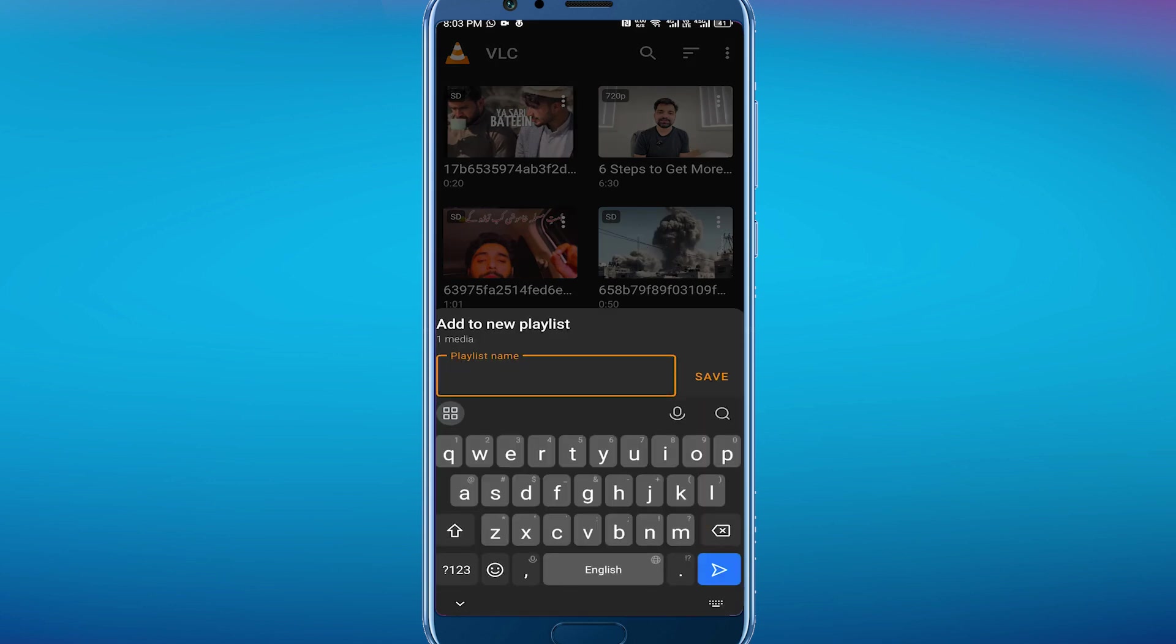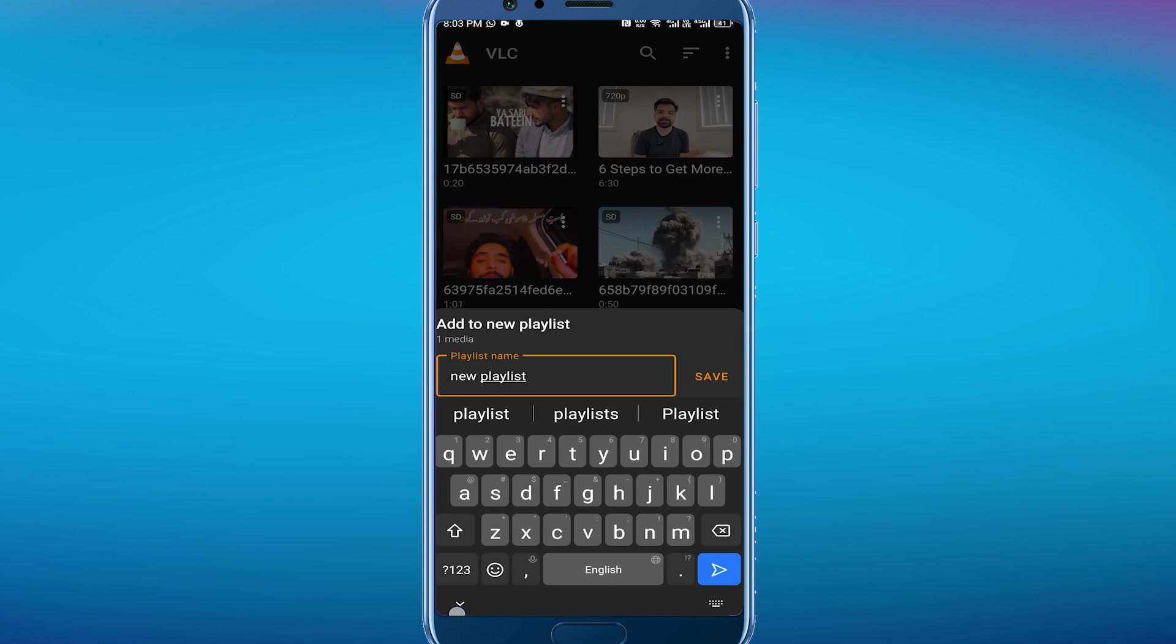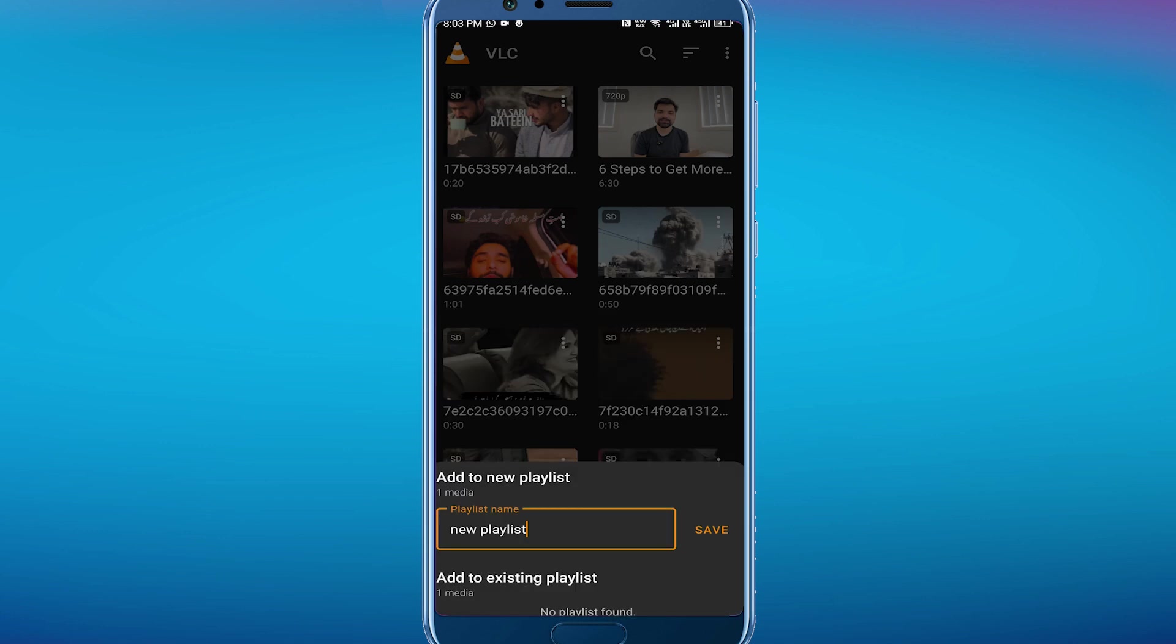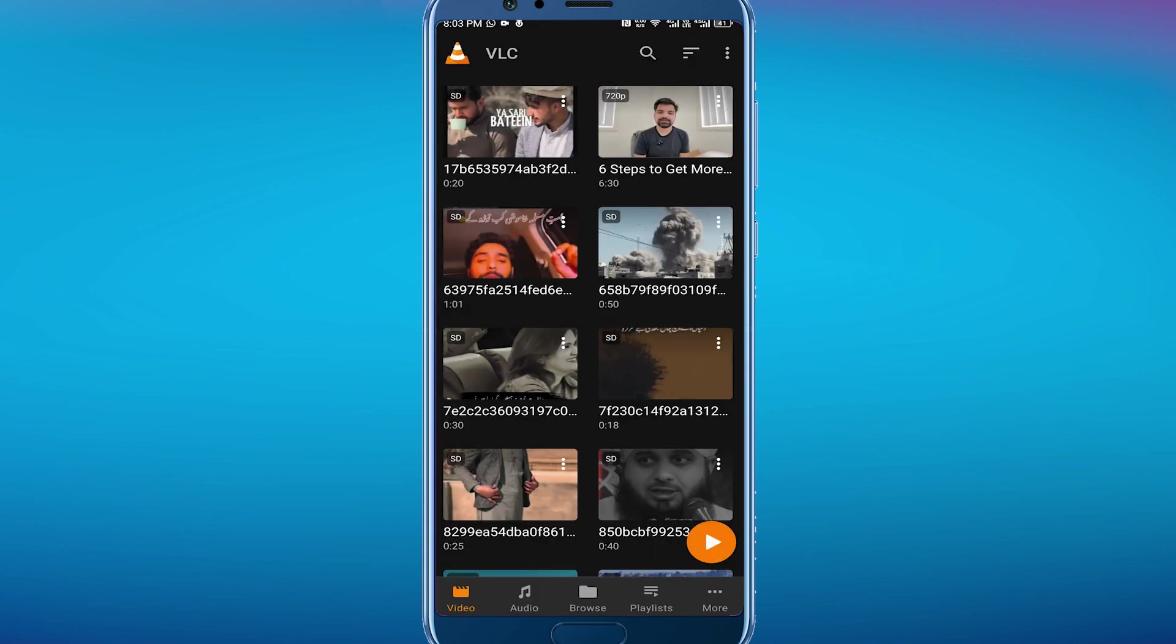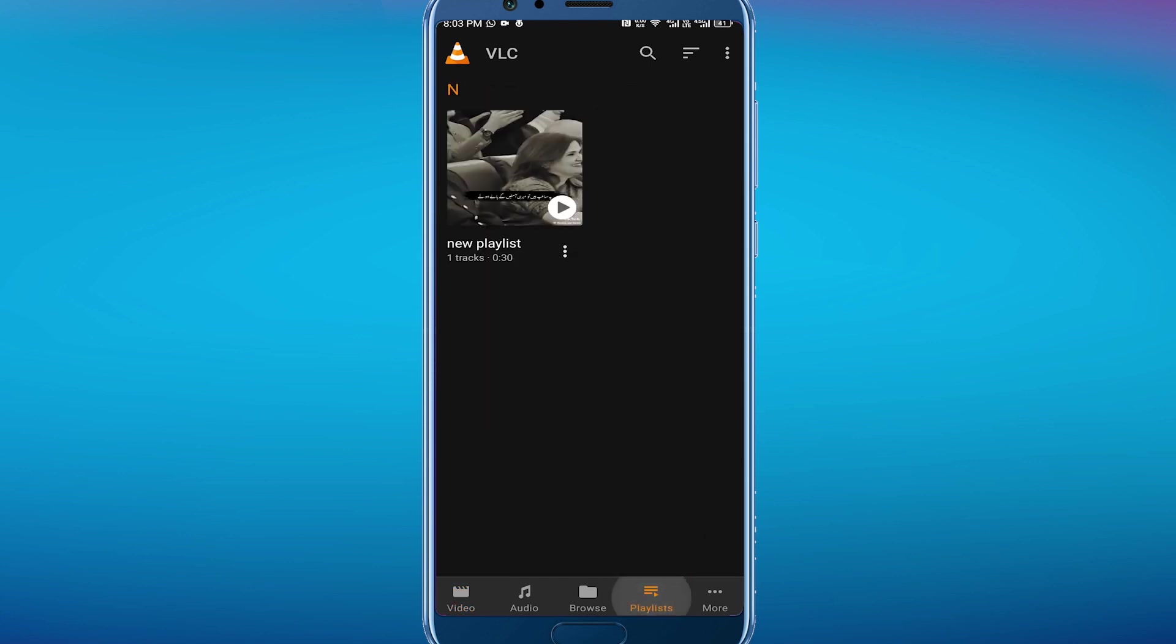And then you have to enter your name. Like, I am going for this 'new playlist' and then simply tap on this save button. Now your playlist has been created and your video has been added. Now go to the playlist option.